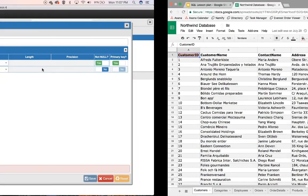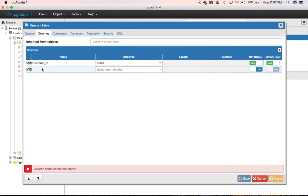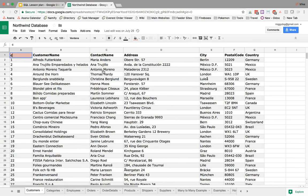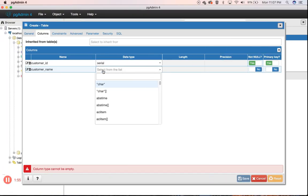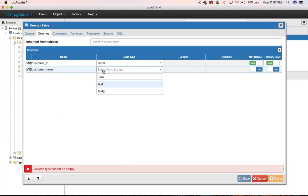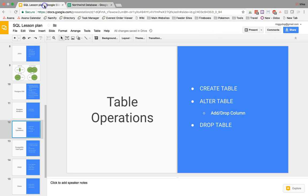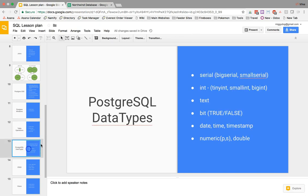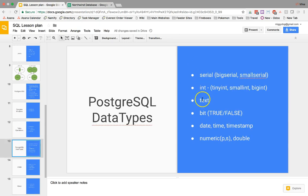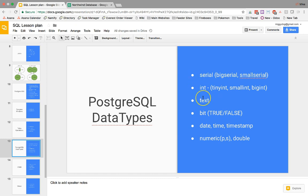So we would also need our Customer Name, and our Customer Name is a text field, and I also found in Postgres, let's go look at our data types right here, that the best data type to use, you don't need to worry about varchars unless you absolutely want to limit the space. There is no performance difference between text fields or varchars in the Postgres database, which is not true of other databases.